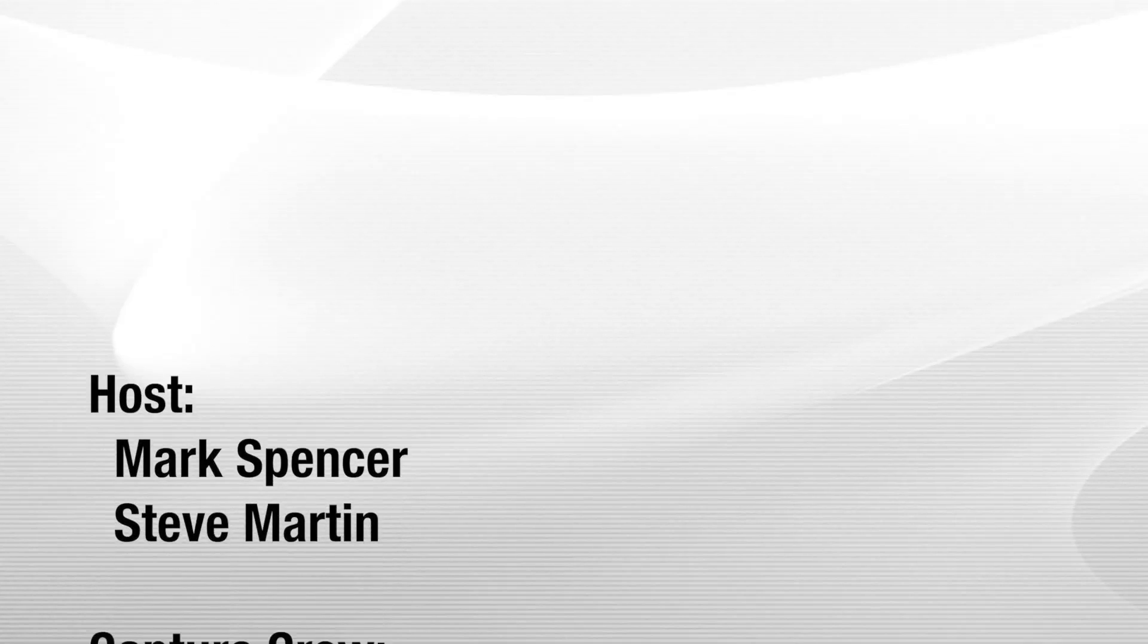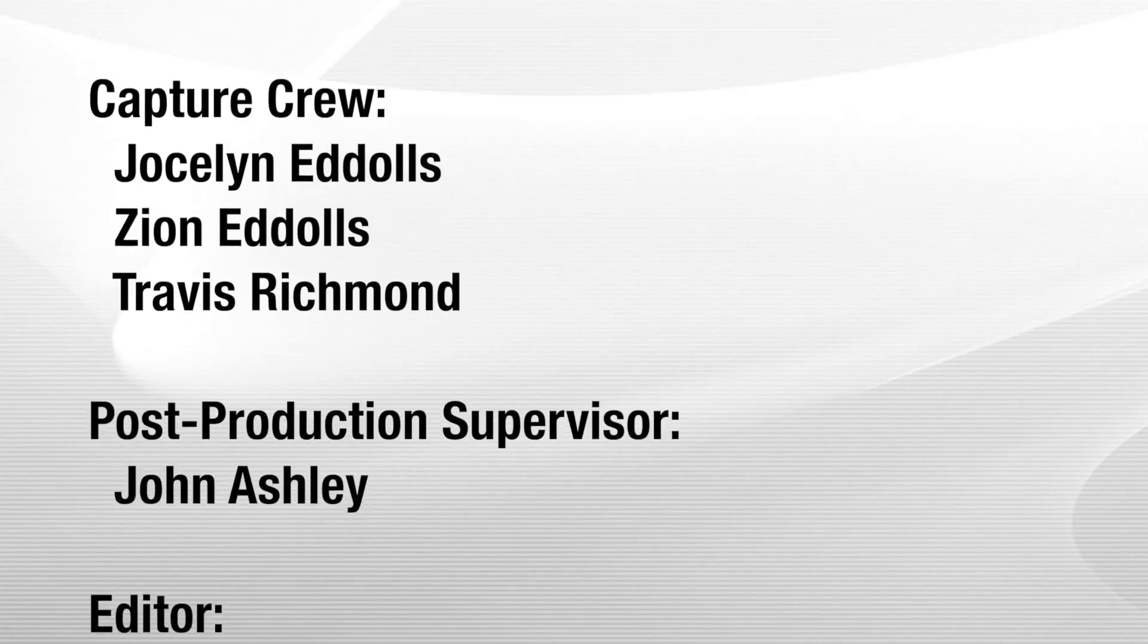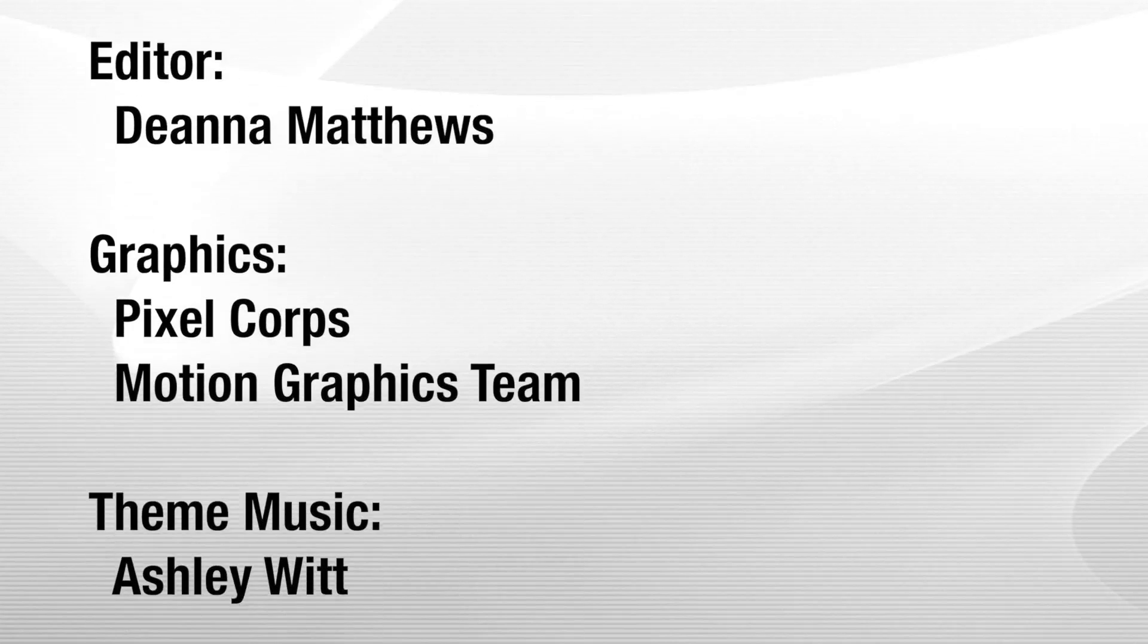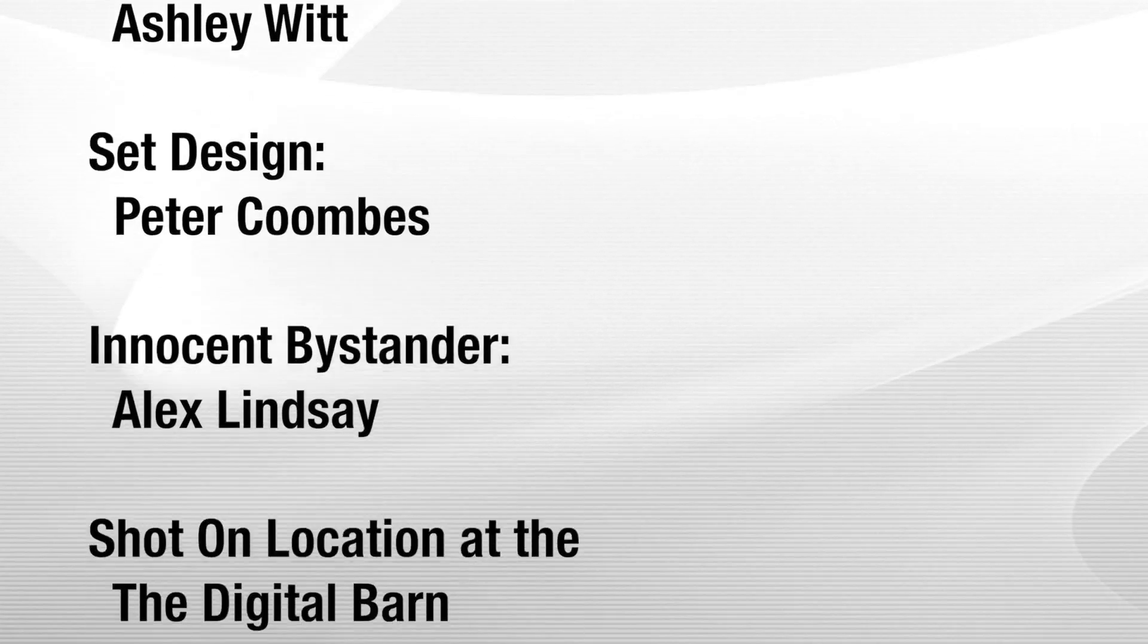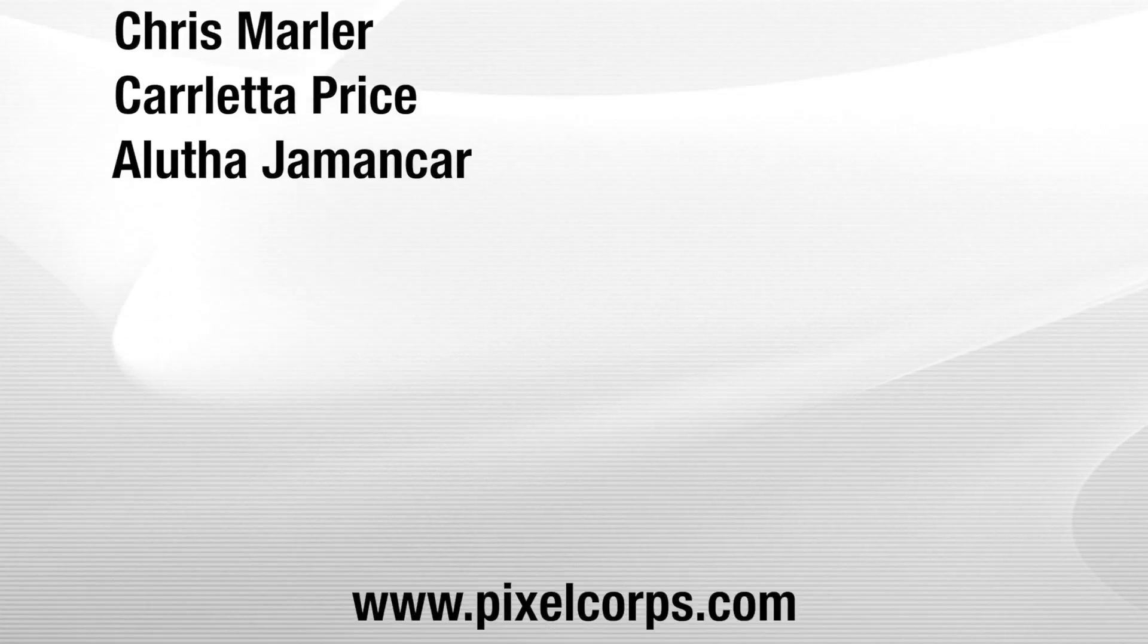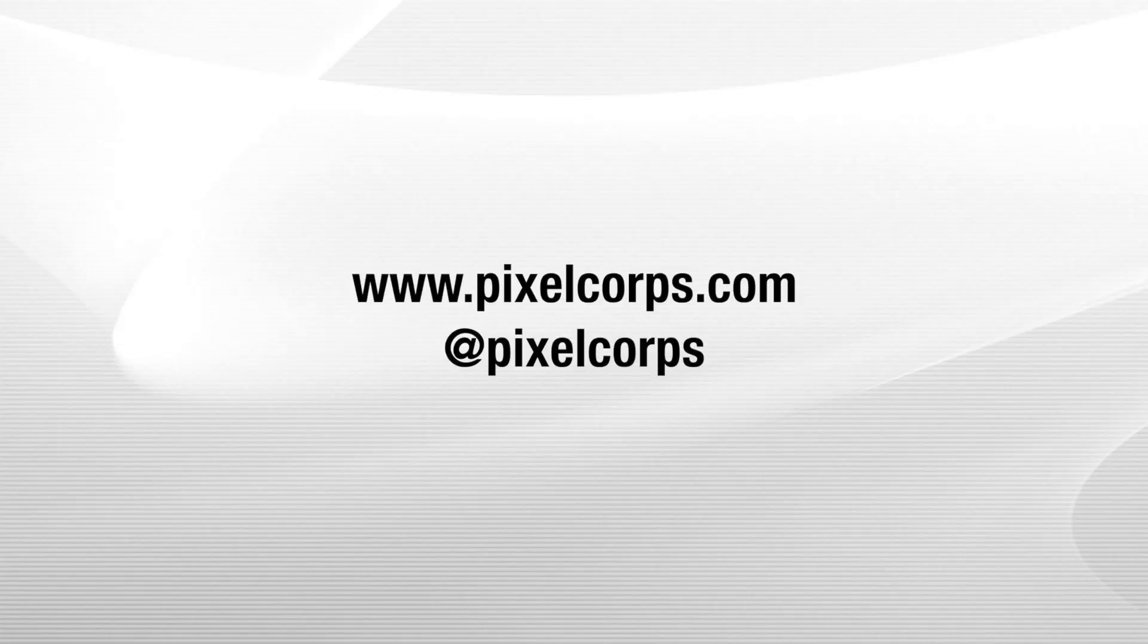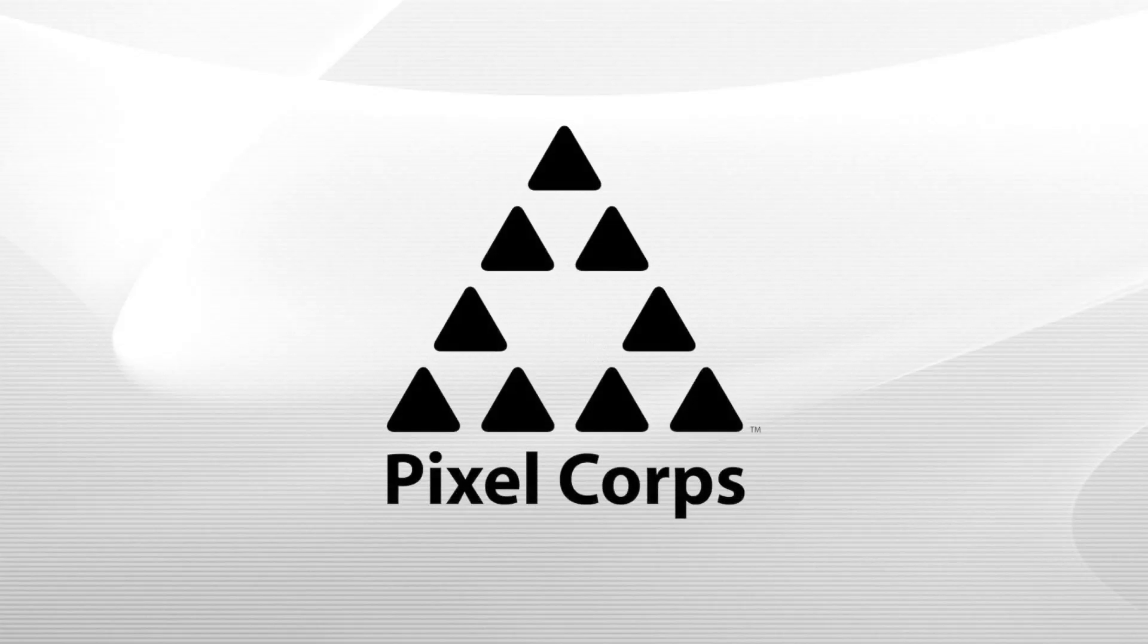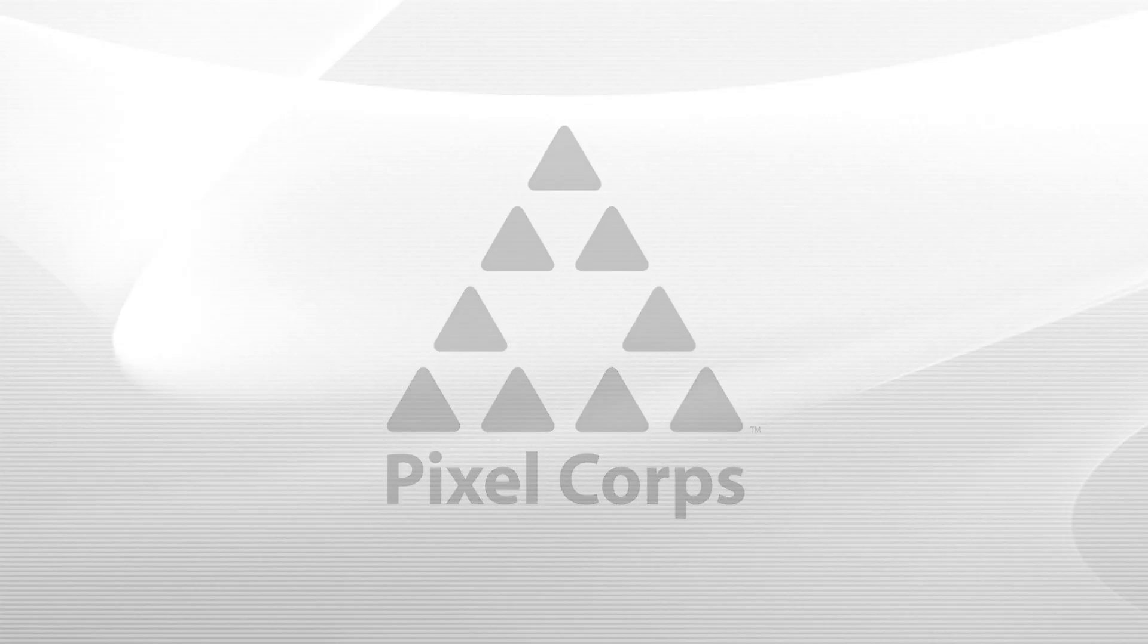Thank you, Steve. And check us out going forward. We're going to keep going more into this. And thanks again for watching MacBreak Studio. We'll see you next time.